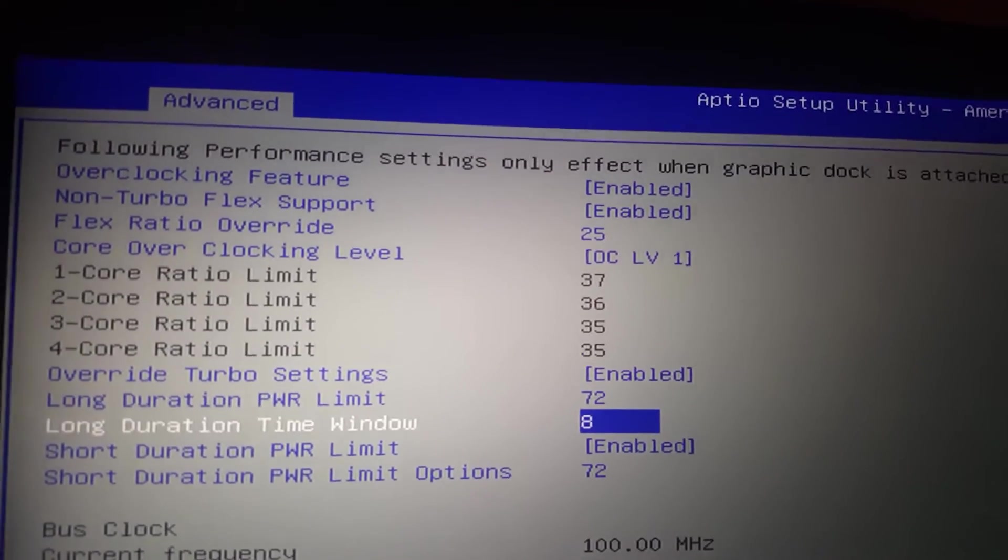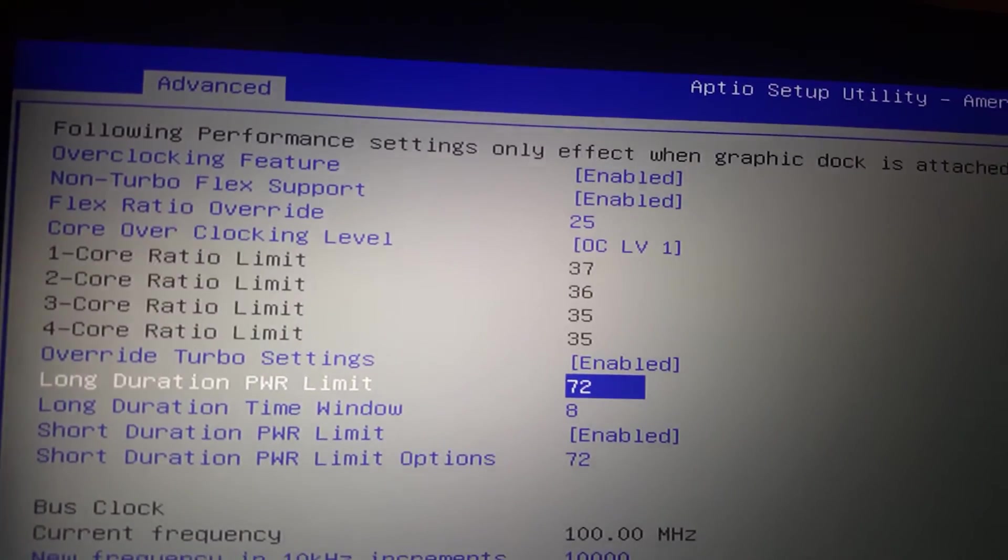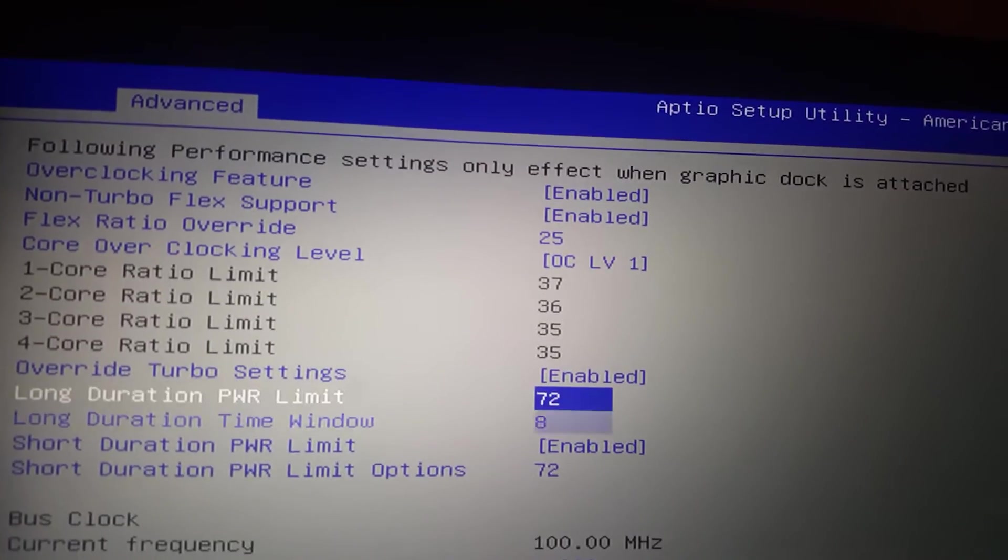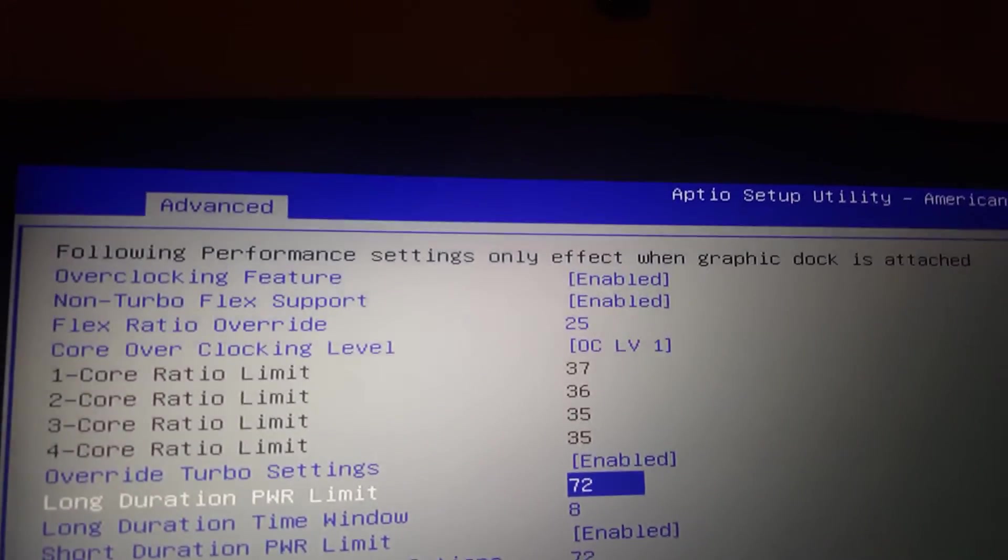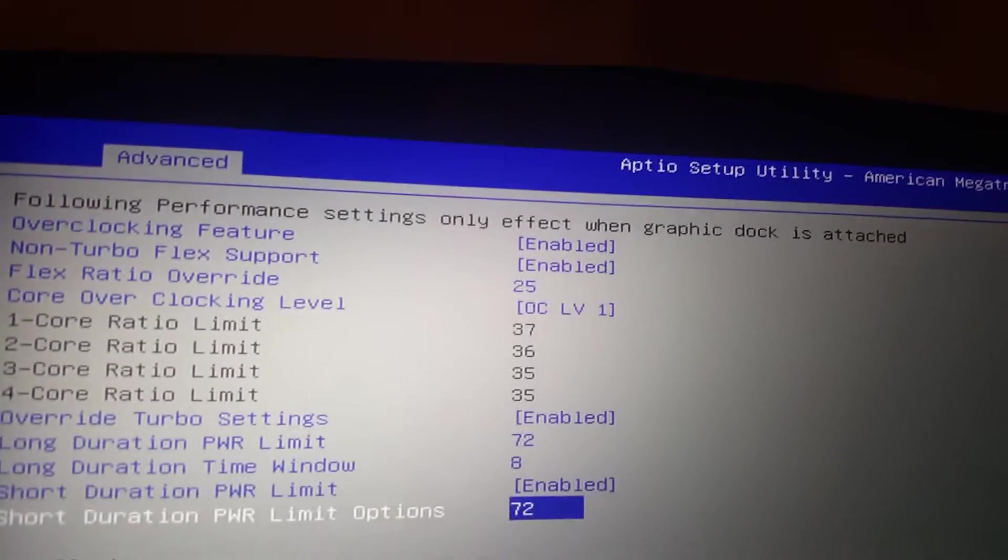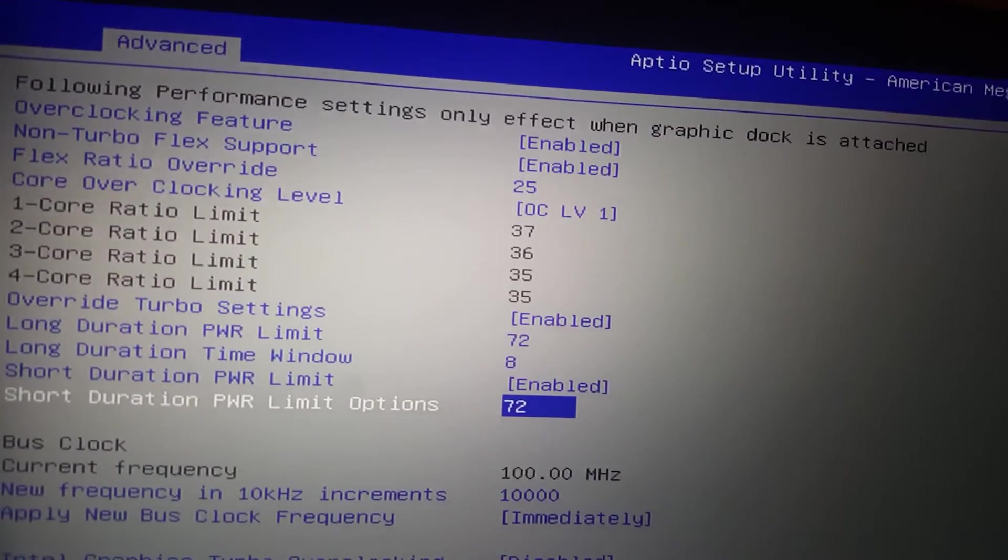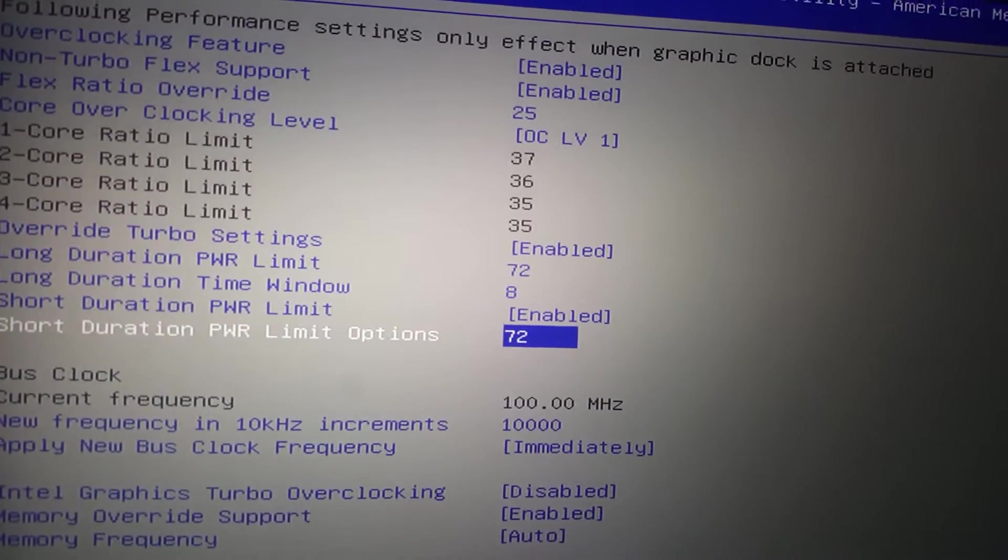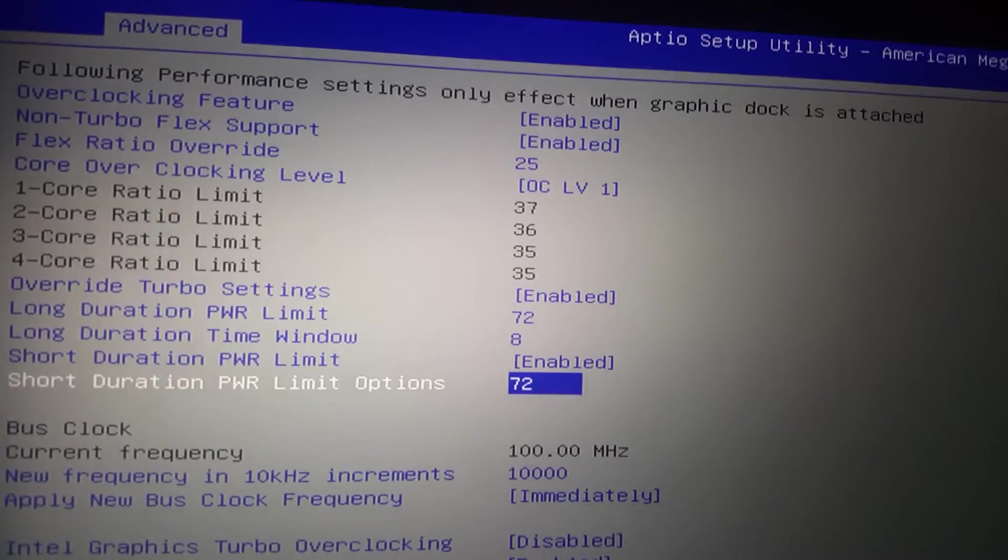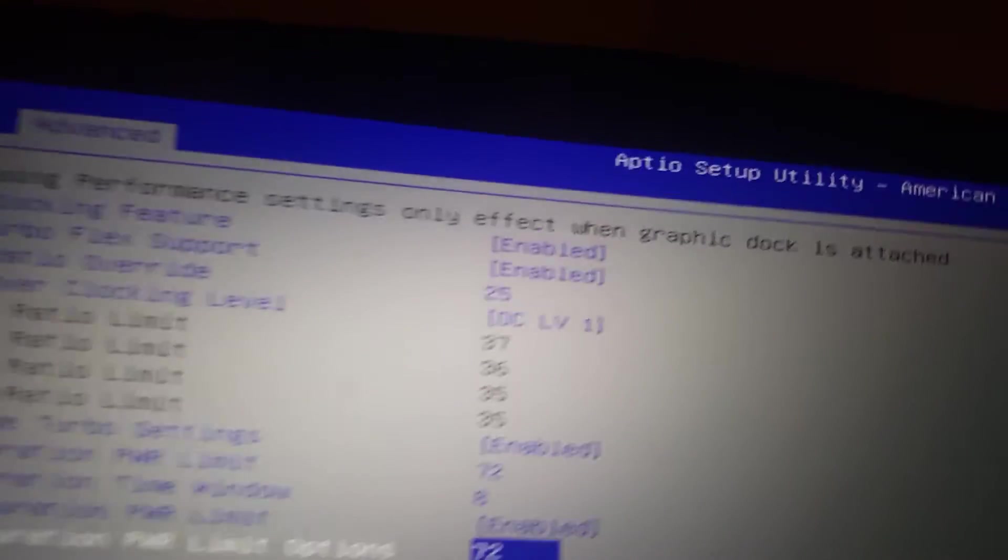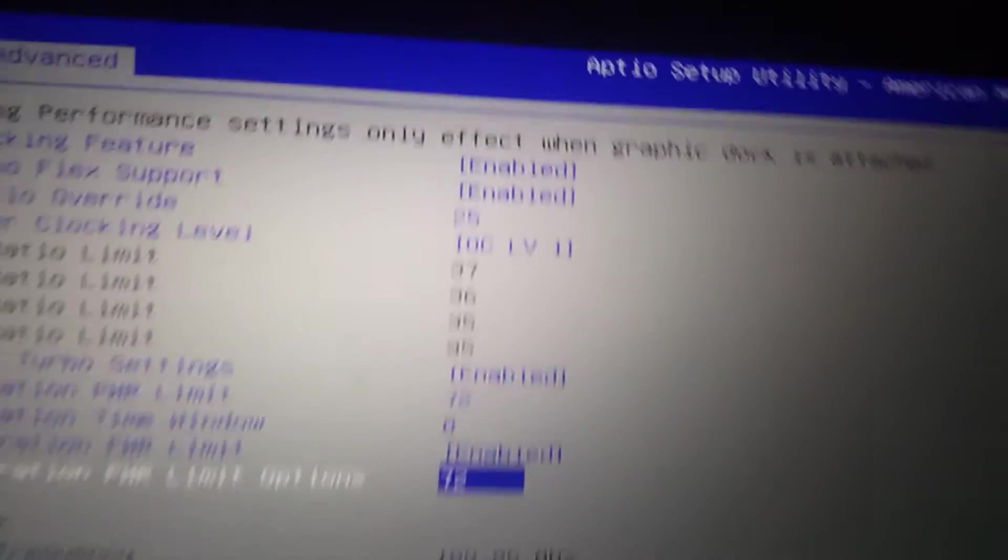These settings were 72 for the long duration power limit, which I believe, I'm not really sure what that changes, to be honest. But I know I checked in the extreme tuning utility, and it changed a few options on its own when I enabled this overclock level one.